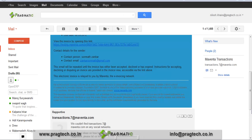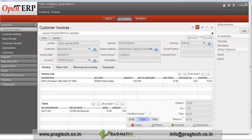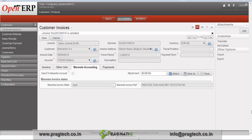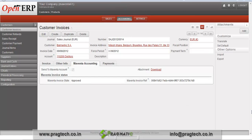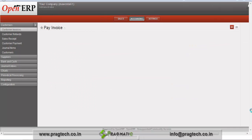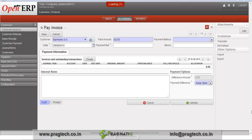Now go back to the invoice part in OpenERP. In the same customer invoice, we can see in the Maventa accounting tab that the system shows the Maventa invoice status as 'Approved'. The customer has approved this invoice, so now we can proceed for payment. The company's business Maventa account, which we created, also shows the customer's invoice status.